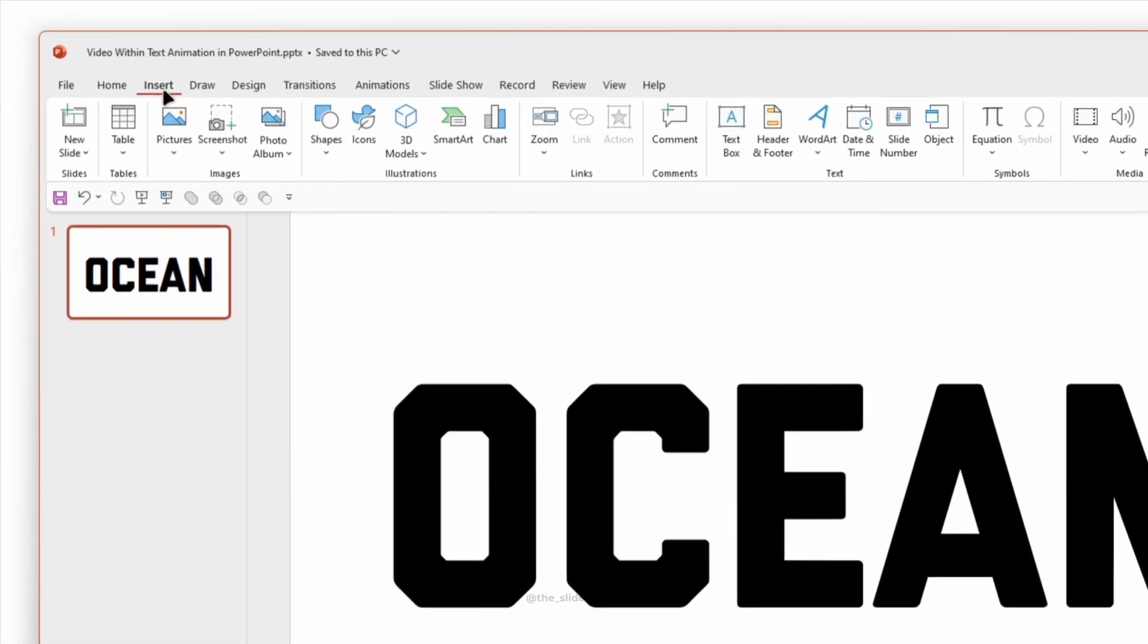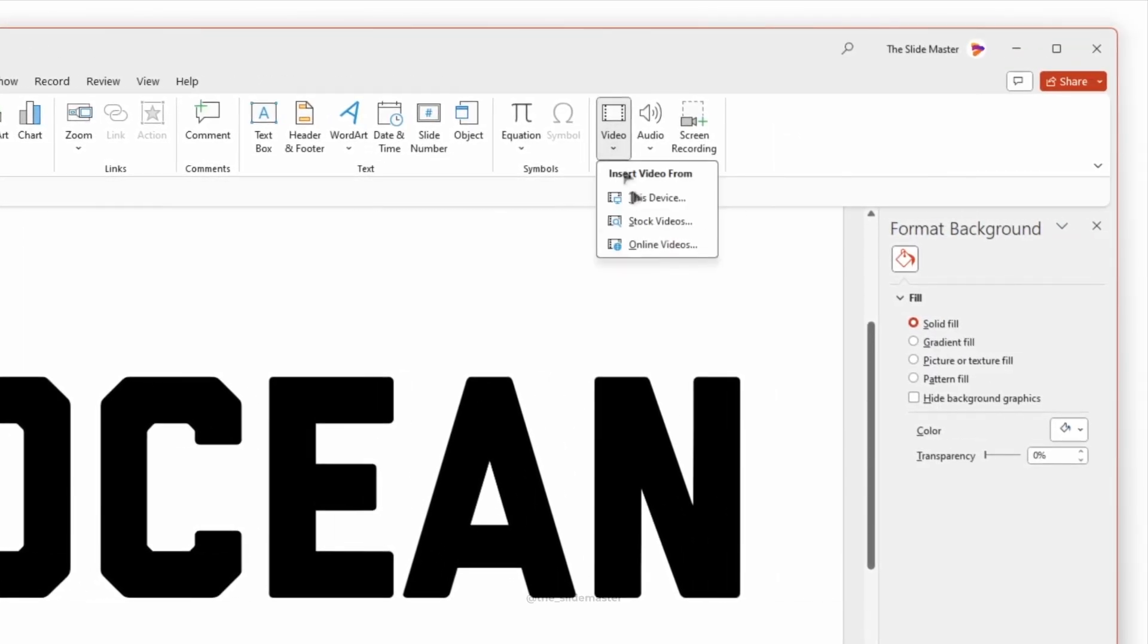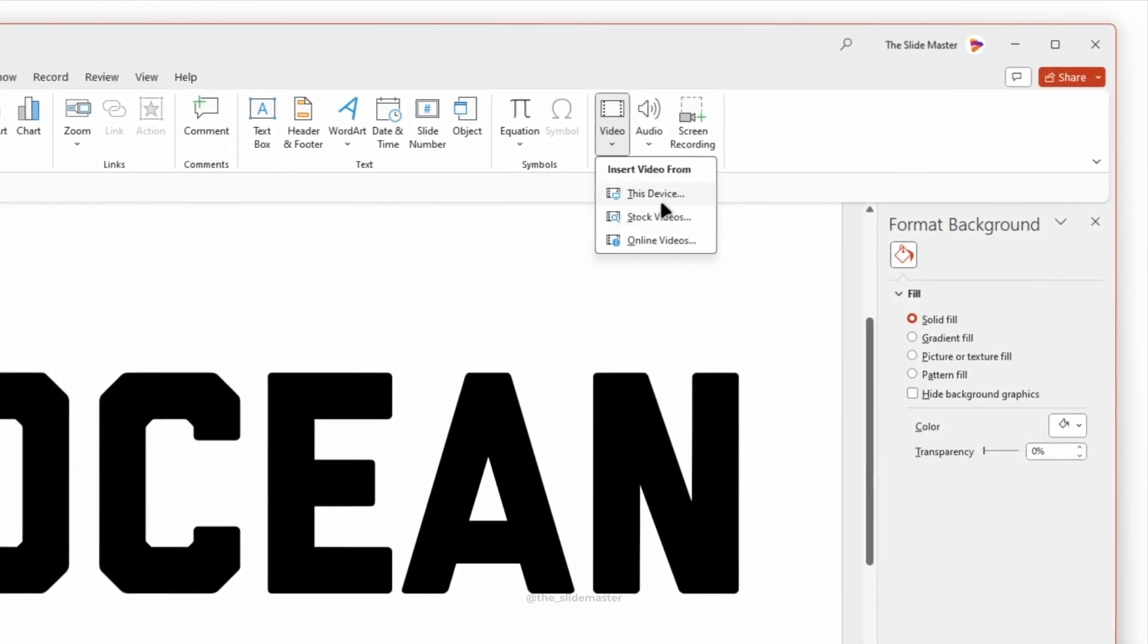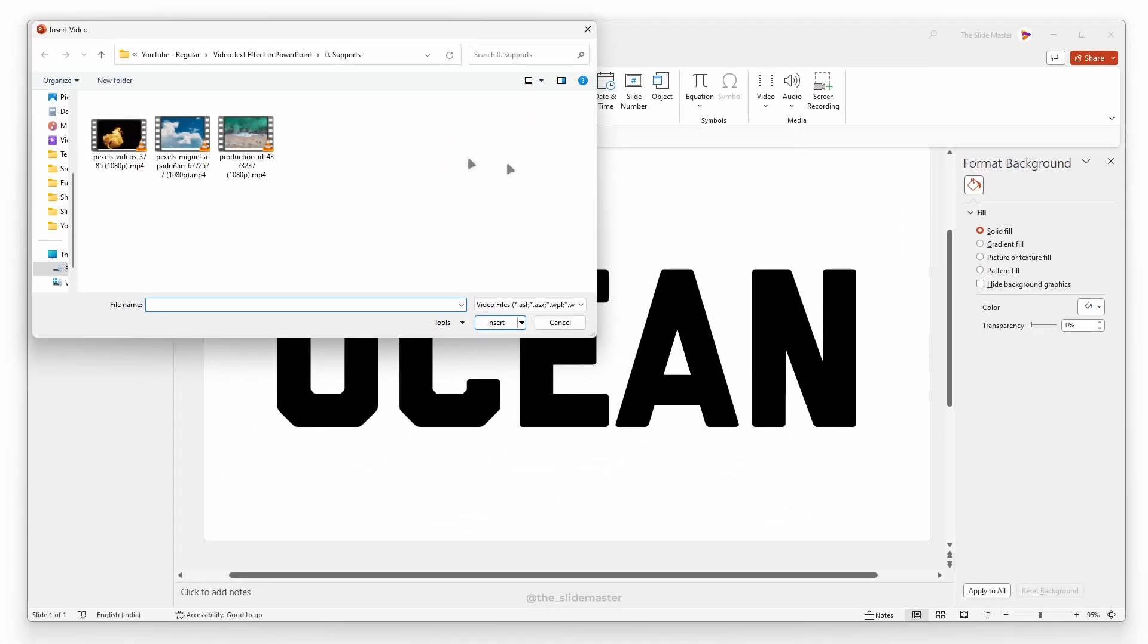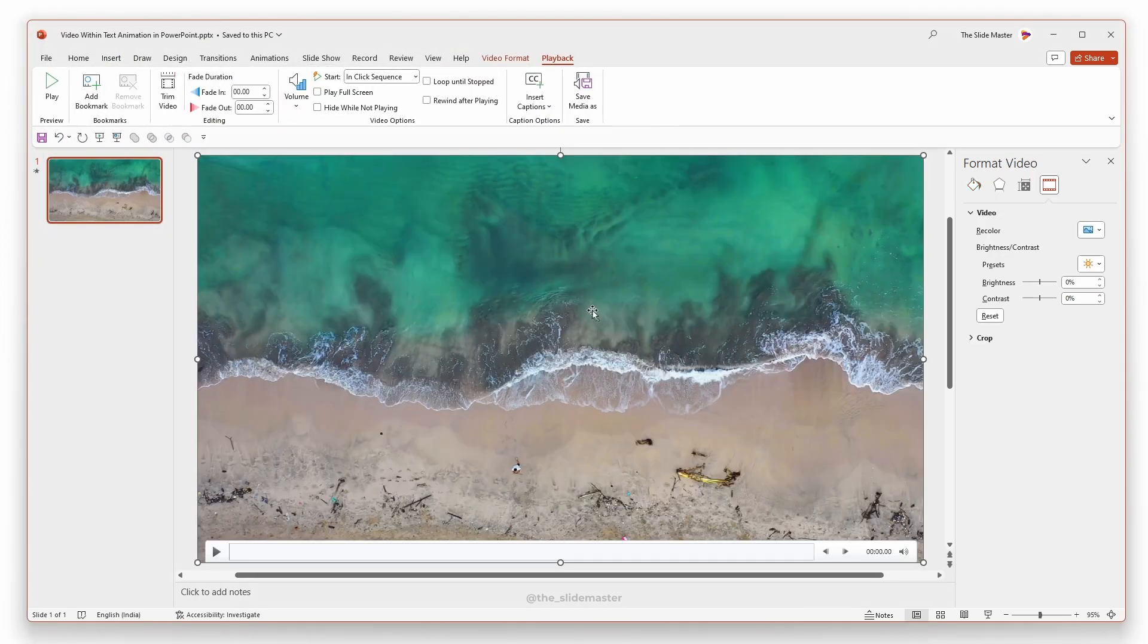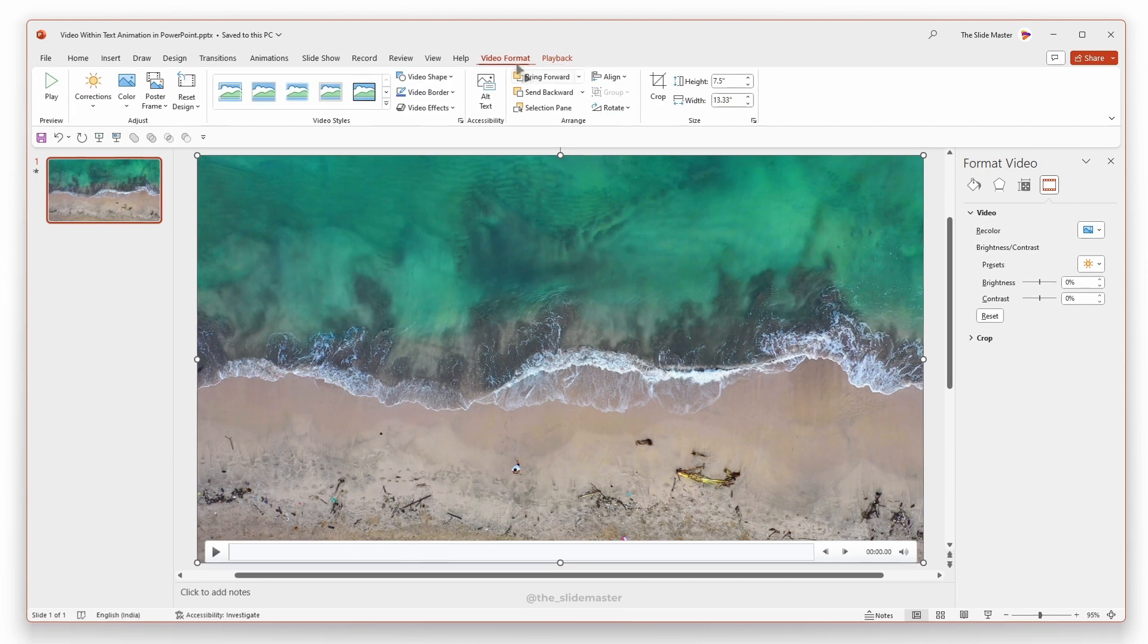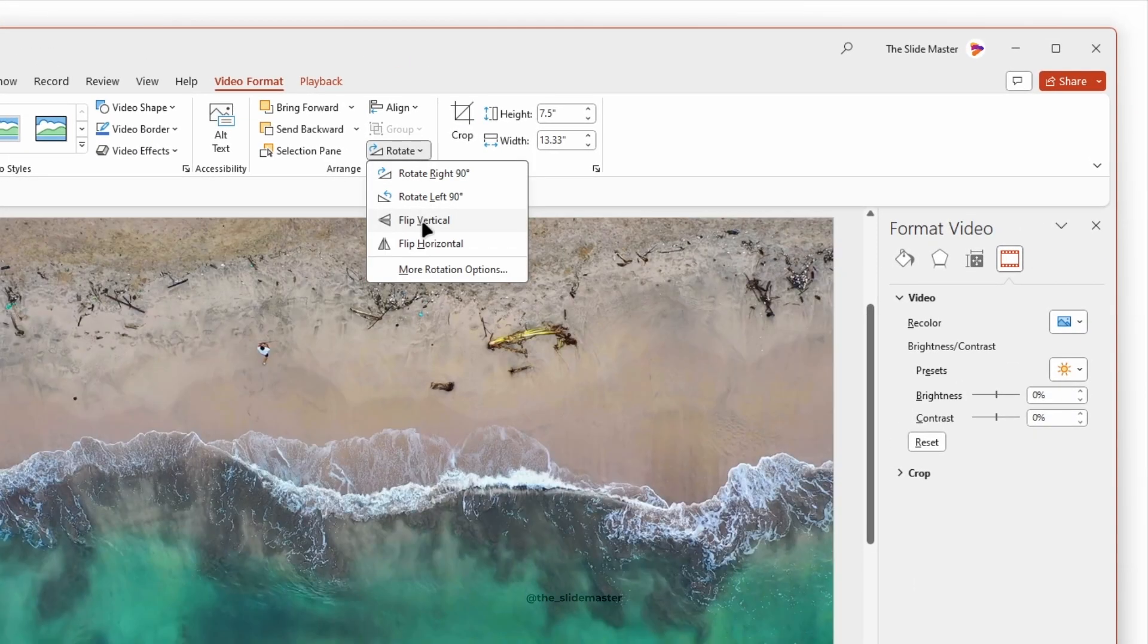Go to Insert tab, select Video, and then select this device. Select a video from your device. I'm selecting this beach video. The inserted video is upside down, so I'm flipping it vertically.